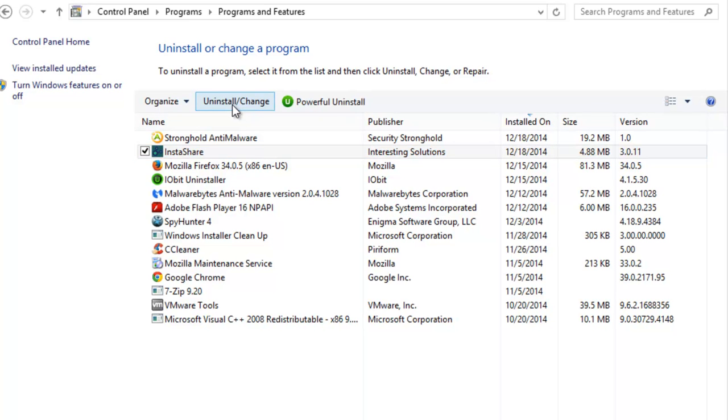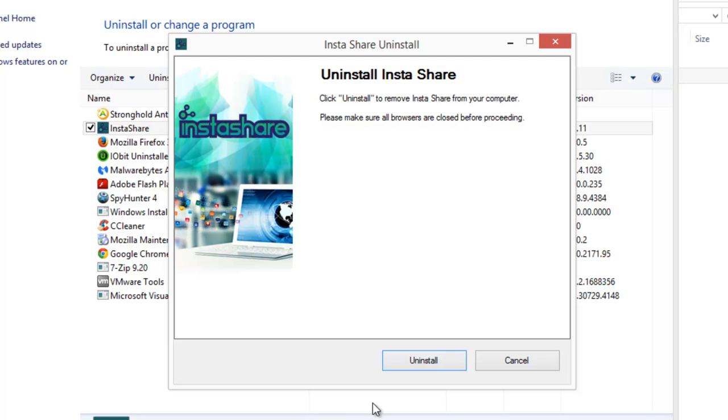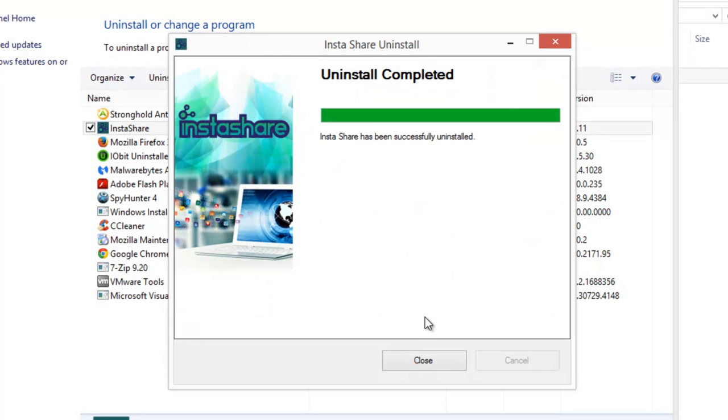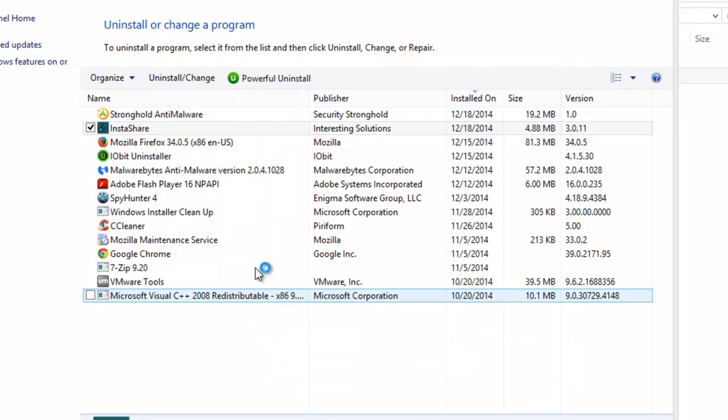This will run standard uninstaller of InstaShare. Click on uninstall and wait until it finishes. That's it.